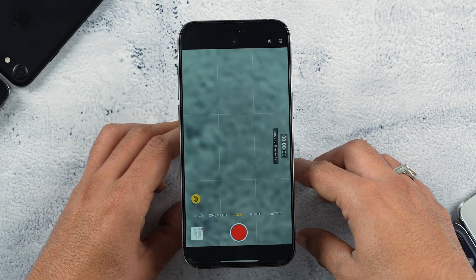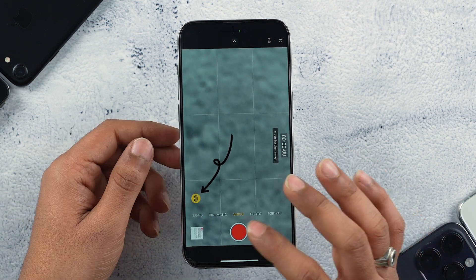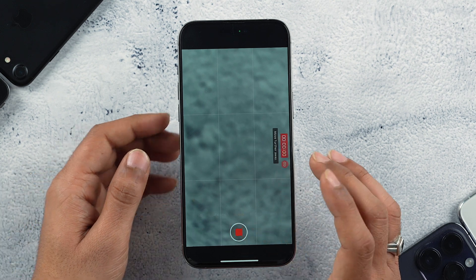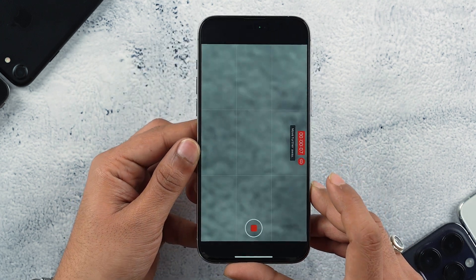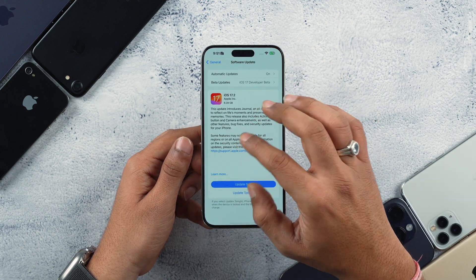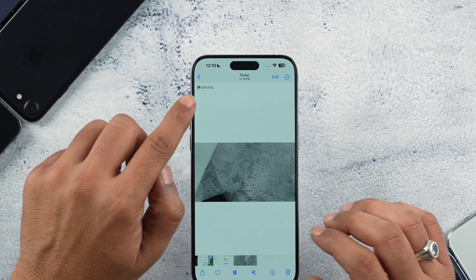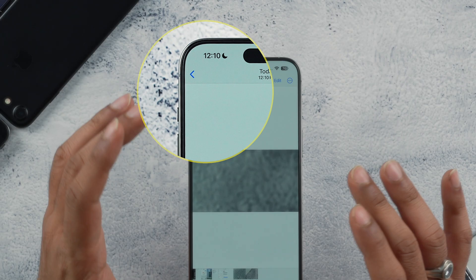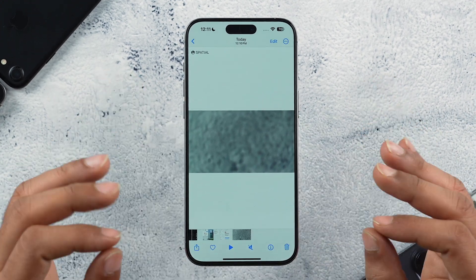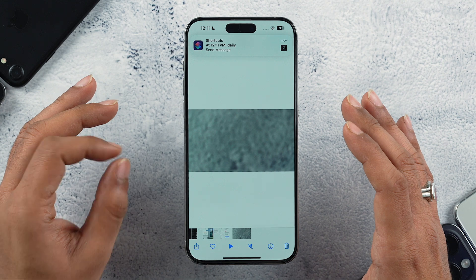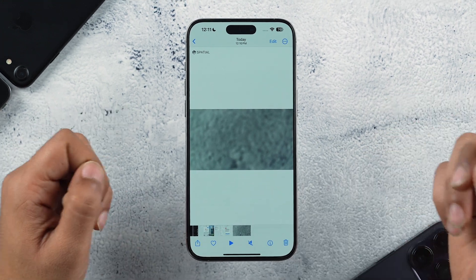Opening the Camera app, there is a new toggle for spatial video recording. Toggling it on and recording shows footage that looks like normal video, but with a 'spatial' indicator — meaning it is in spatial video format. You can only enjoy this content on Apple Vision Pro. Currently, the ability to record spatial video is limited to the iPhone 15 Pro Max running iOS 17.2 RC.